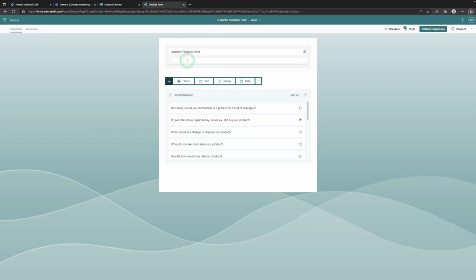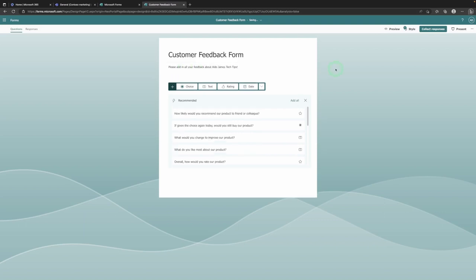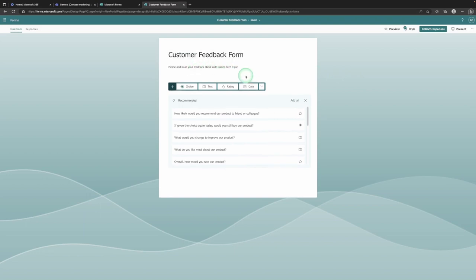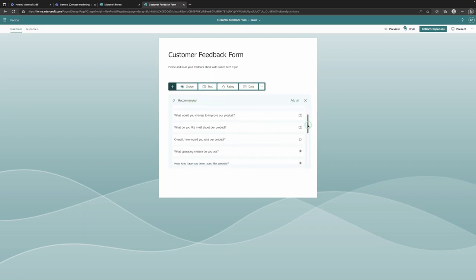This field here is going to ask us to give a quick summary of what this form is about — we'll type: 'Please add in all your feedback about Aldo James Tech Tips.' So this is a customer feedback form to get all the feedback about the YouTube channel. Down the bottom, because it knows we're creating a feedback form, it's already given us a range of different question suggestions we can use.